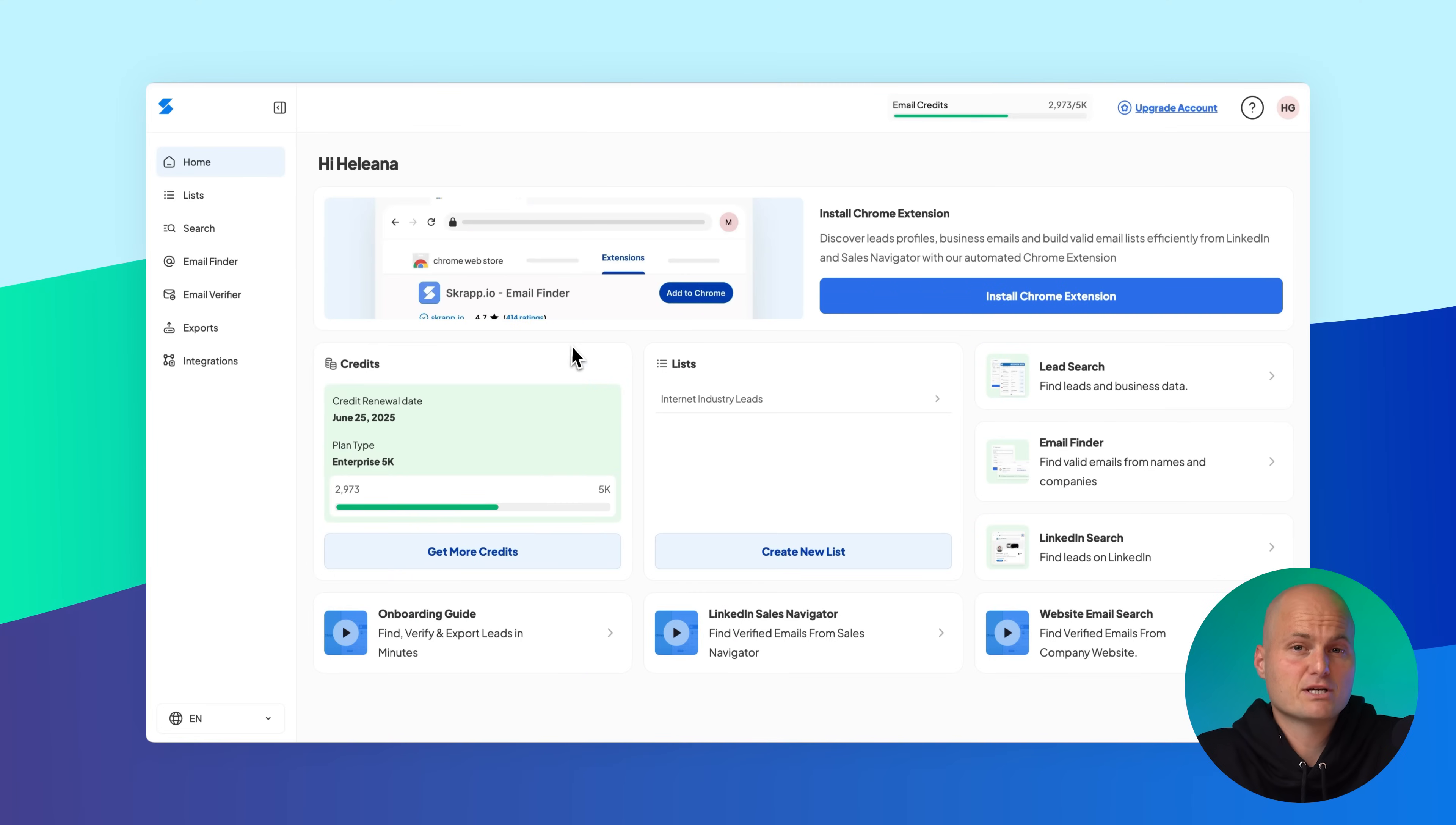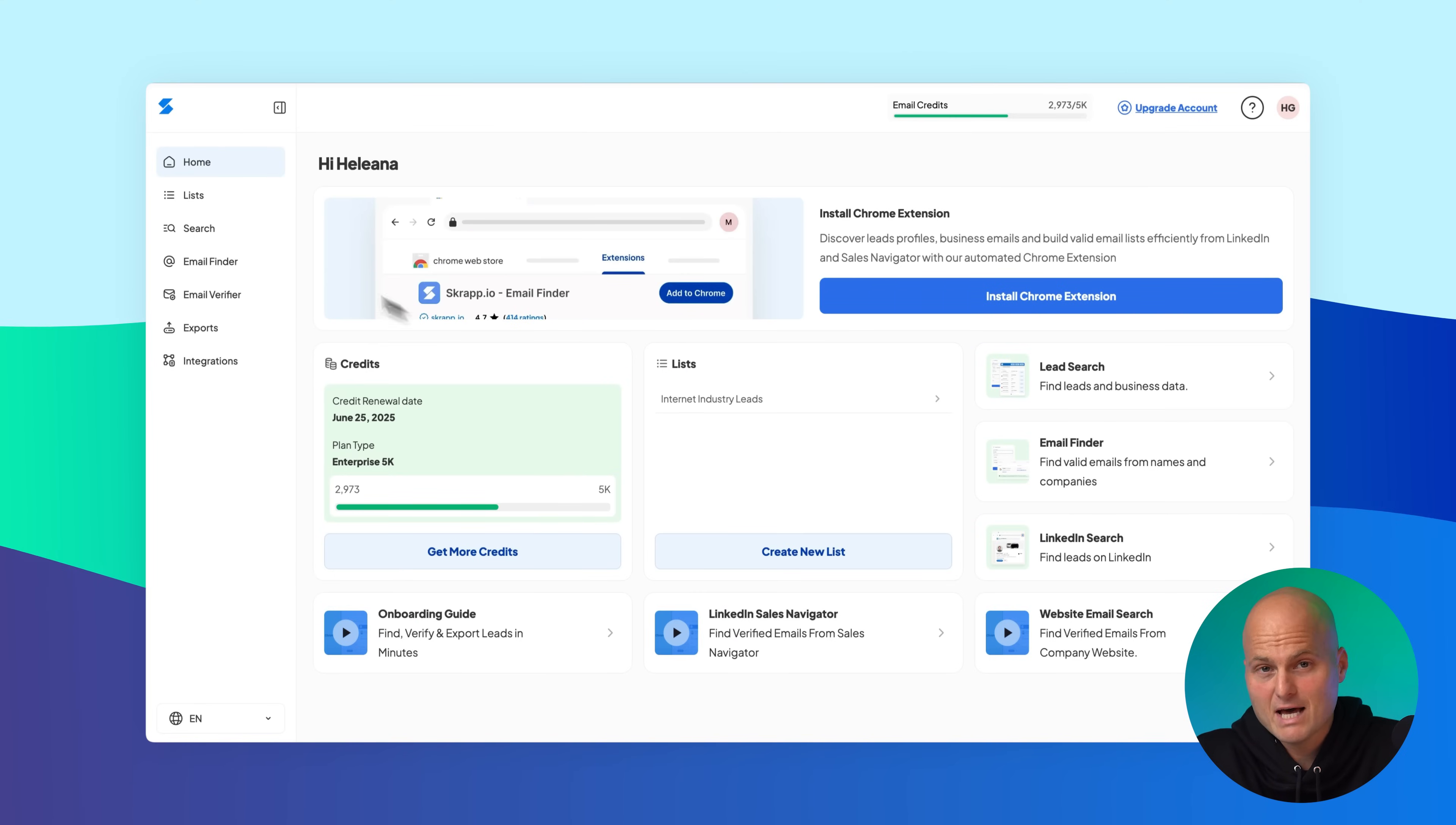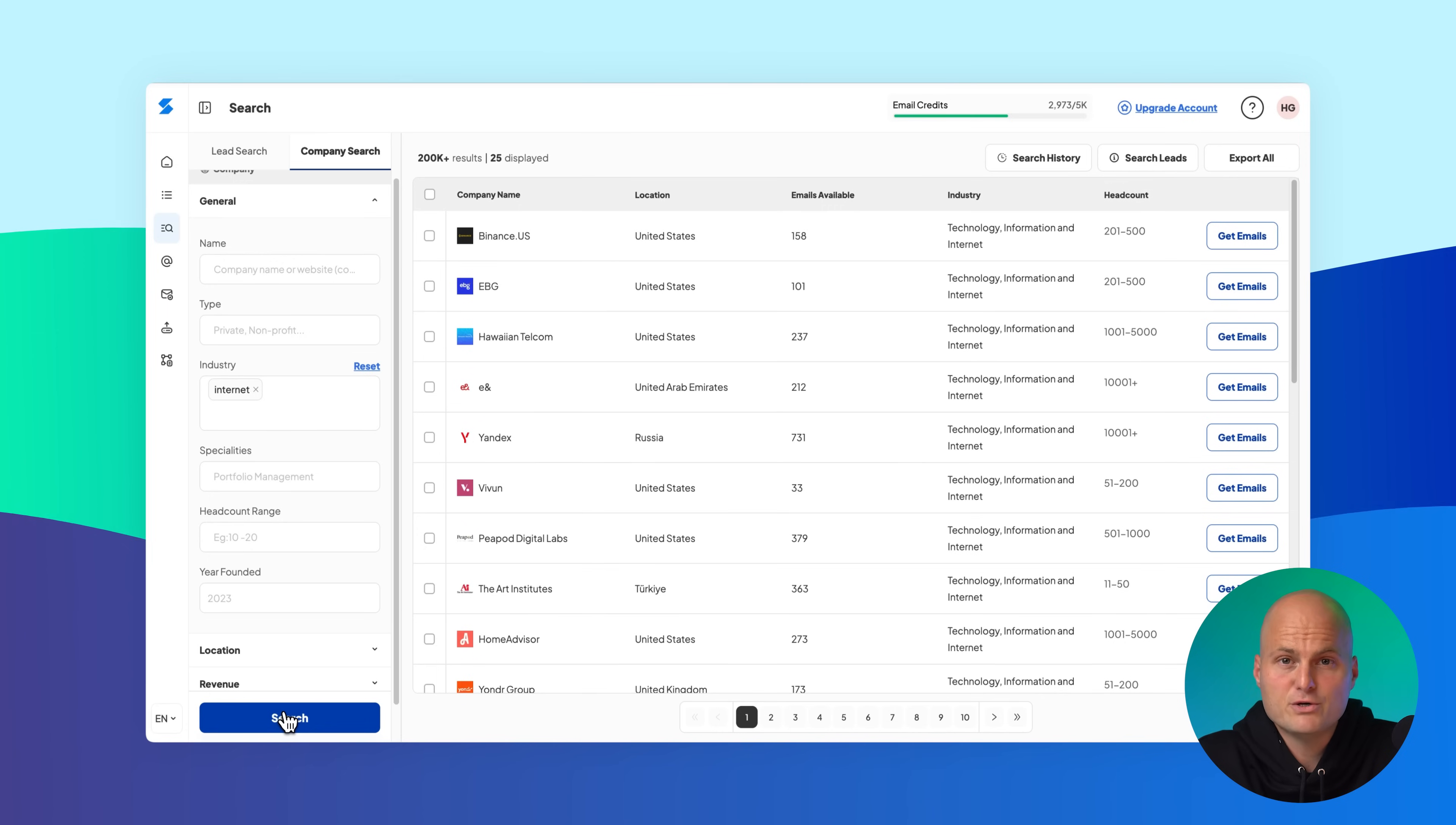Now let's switch to company search. You can also access it directly from the sidebar by selecting search, then choosing company search from the tabbed options. First, apply your filters and hit the search button.